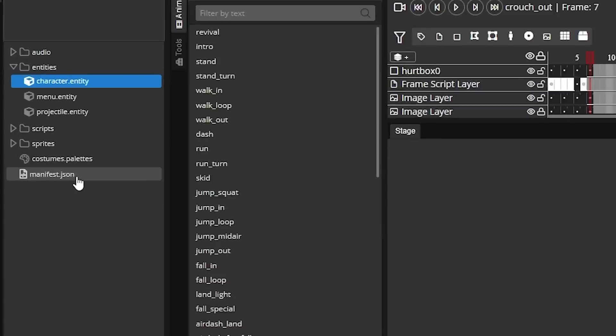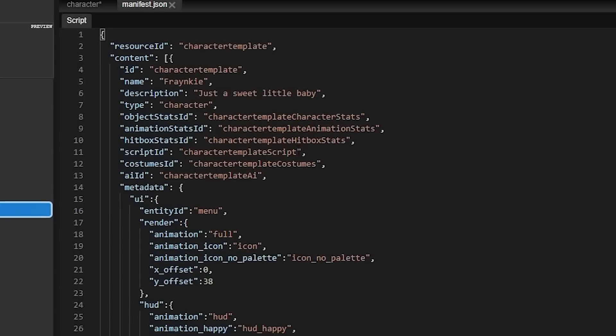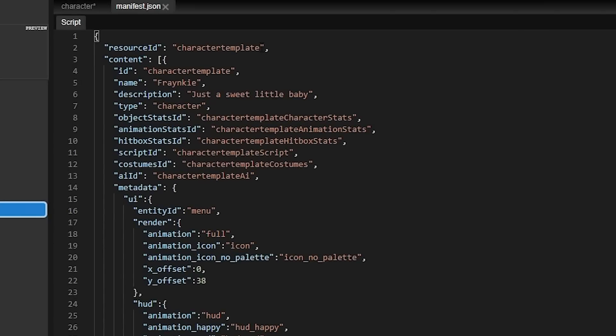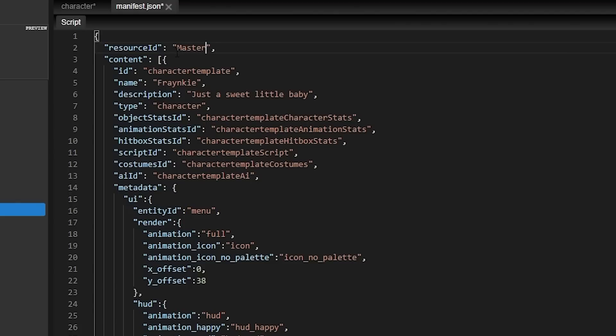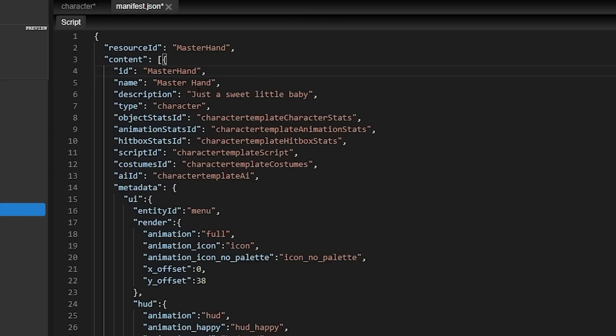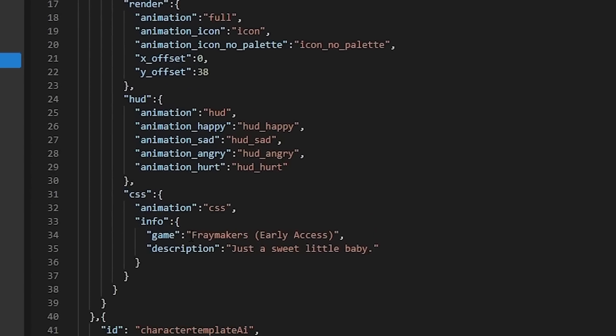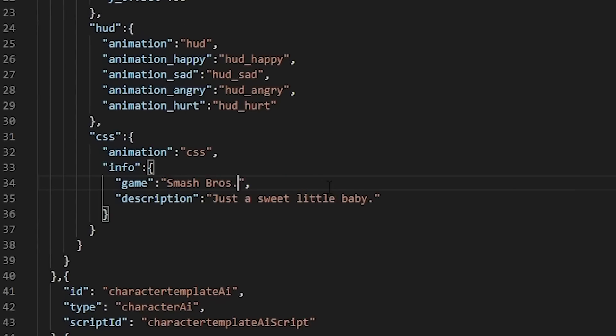So come down here to the bottom left, click on manifest JSON, and then you're going to change this resource ID to the name of your character. Mine is Master Hand. You also want to change the ID right here to also be Master Hand. The character name to whatever your character's name is, which again for me is Master Hand. And that is completely optional, but you can also change the game and description on the CSS, which you'll see in this little info box in the character select screen.